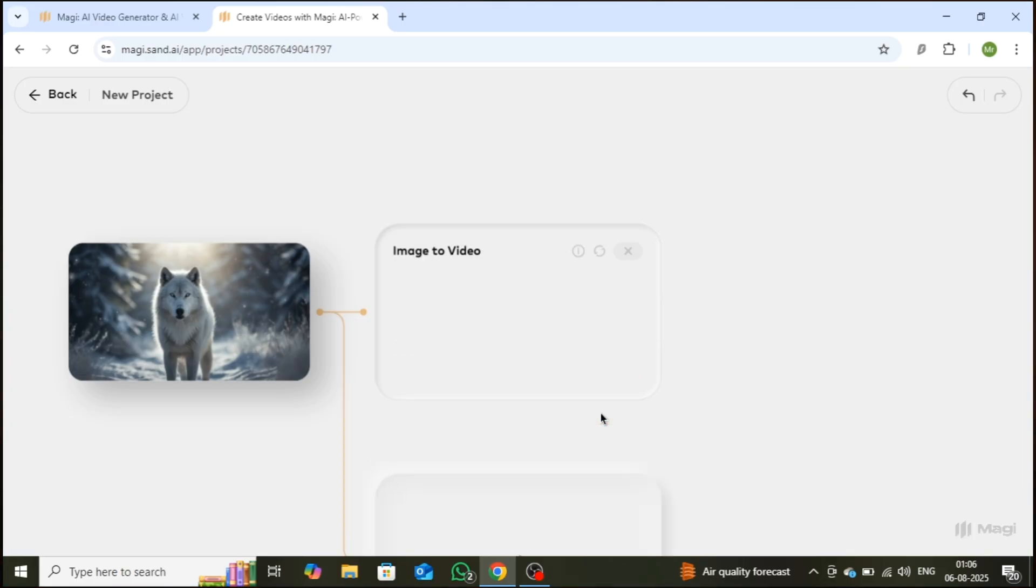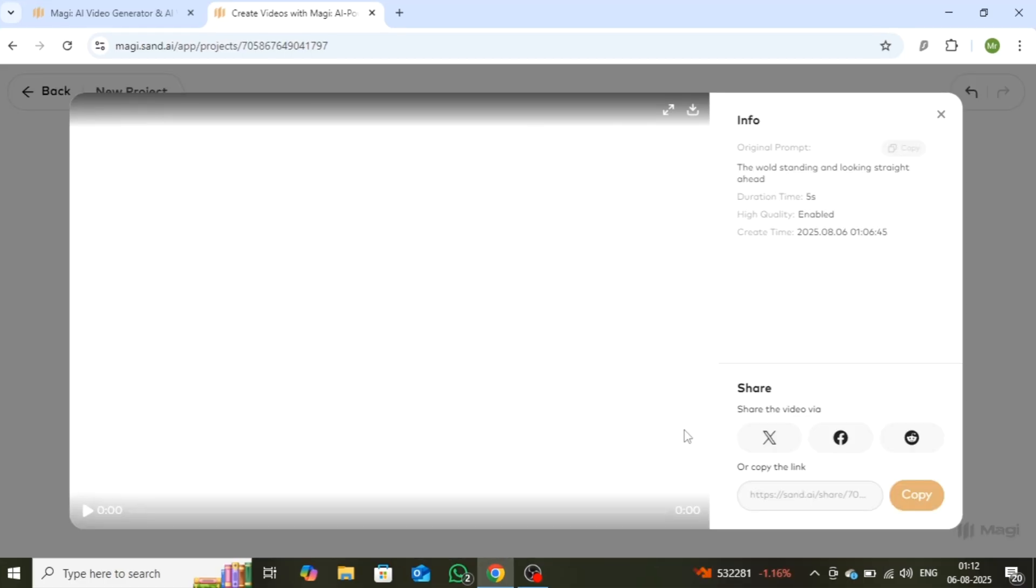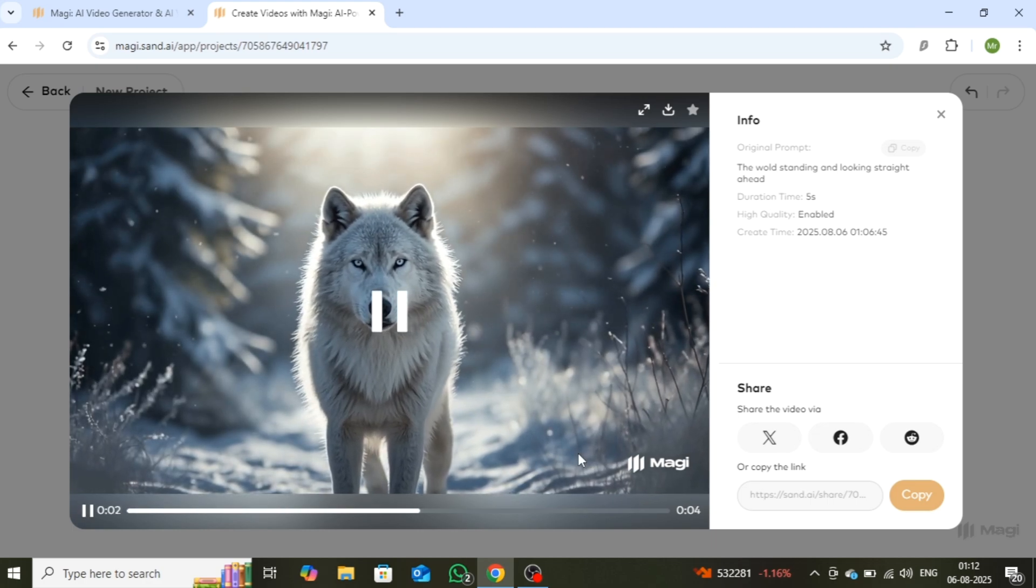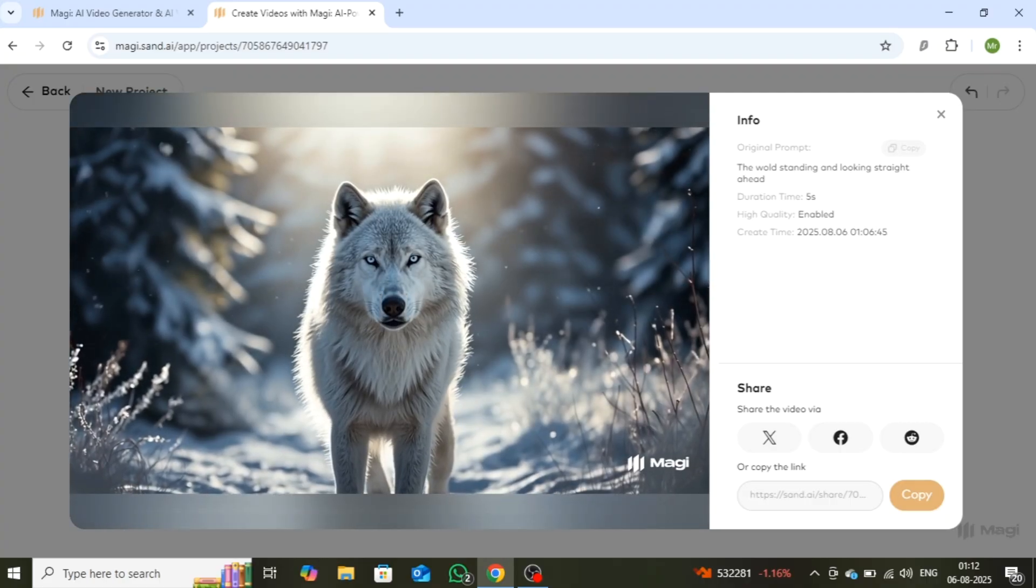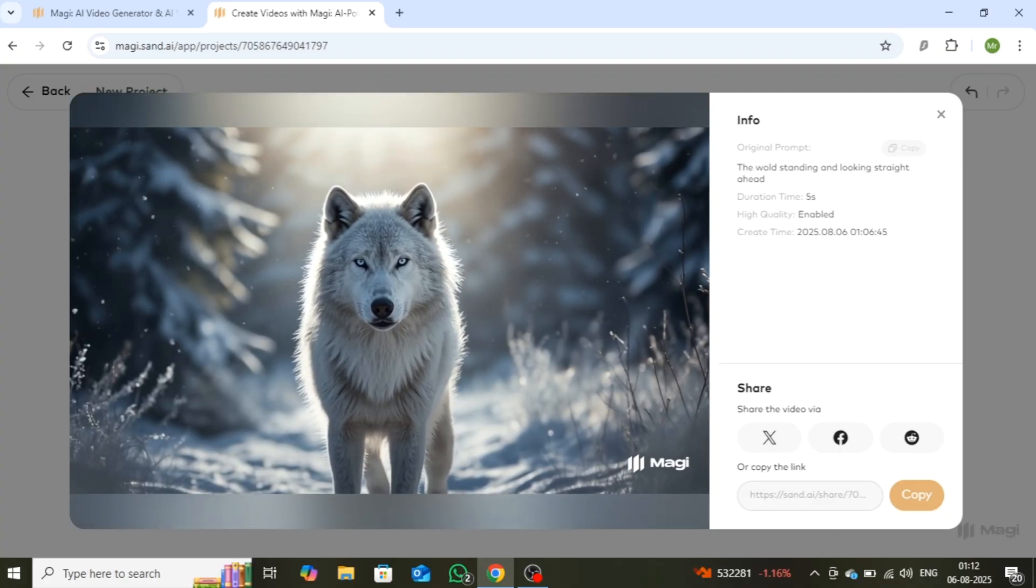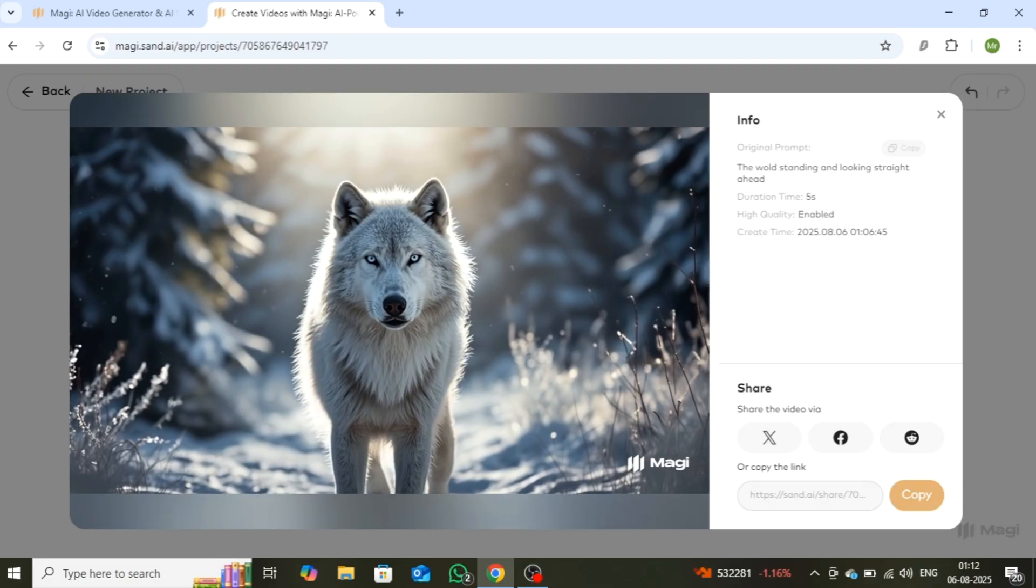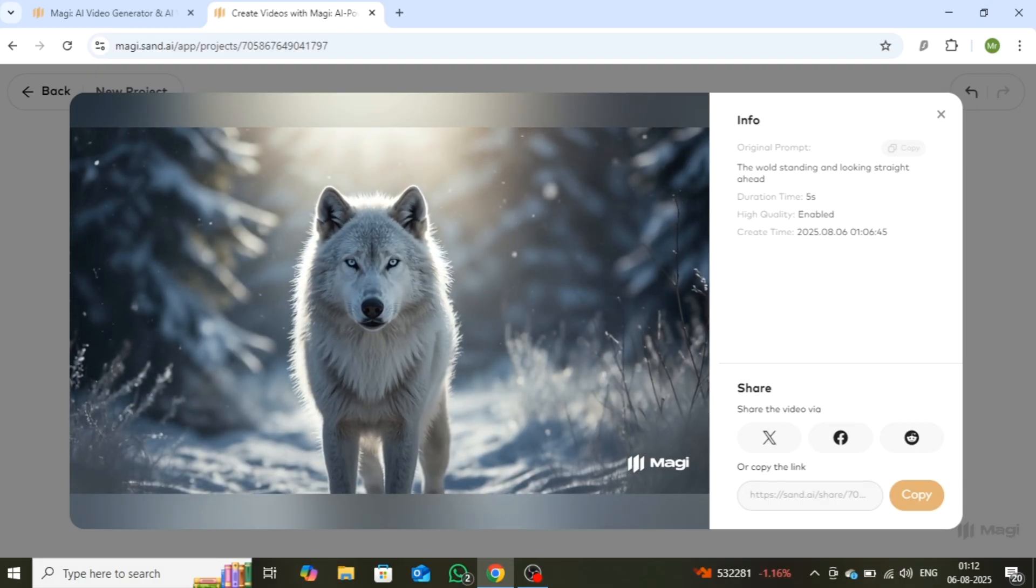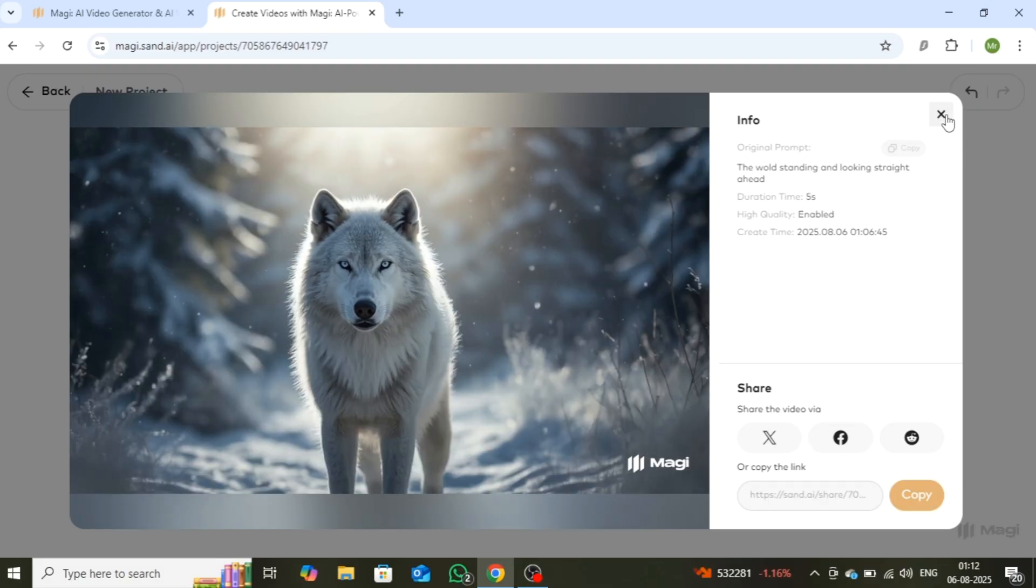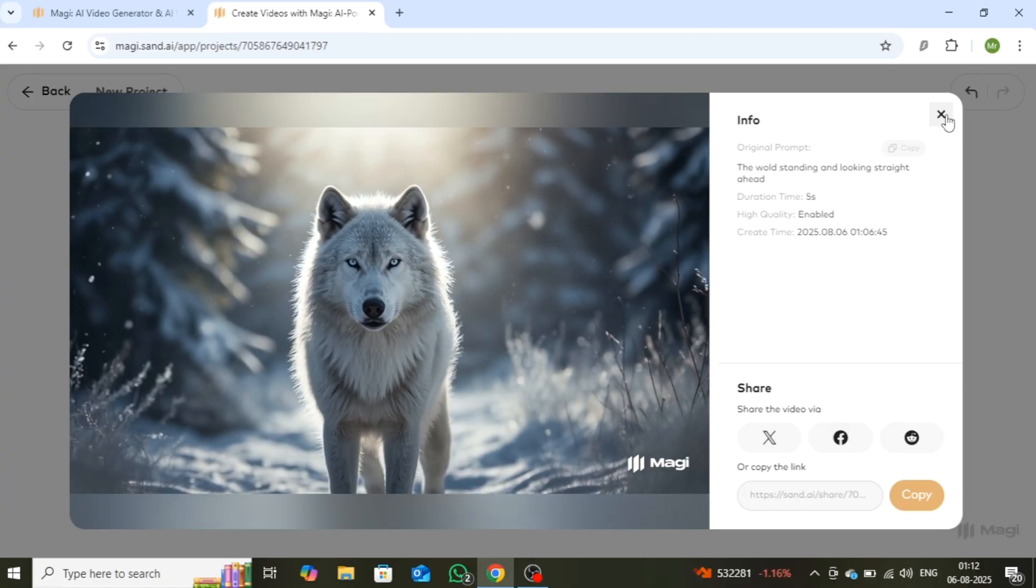Now let's take a look at the results. The video quality is outstanding, and the camera angles are incredibly well framed. Let's move on and create another video using a different image to see what more this tool can do.